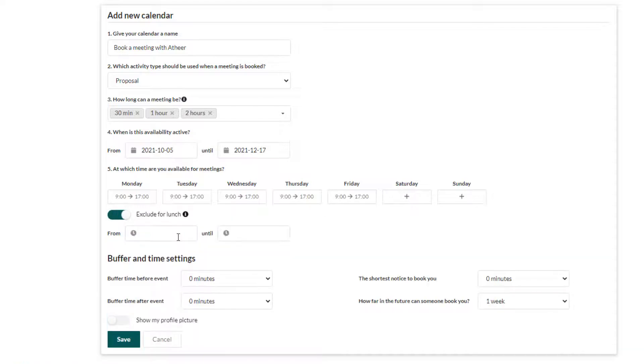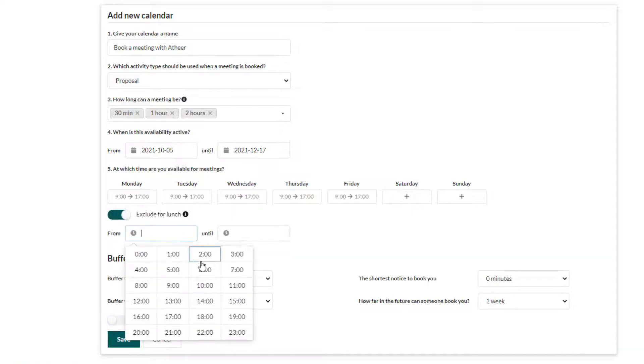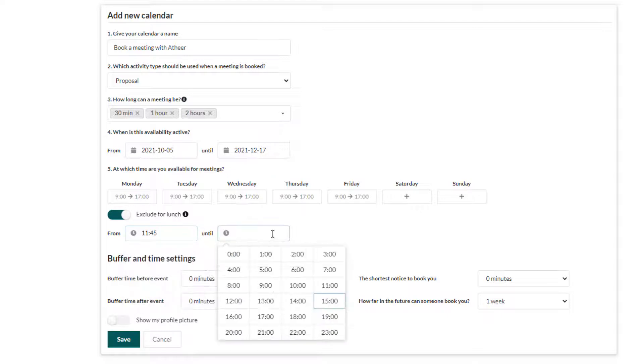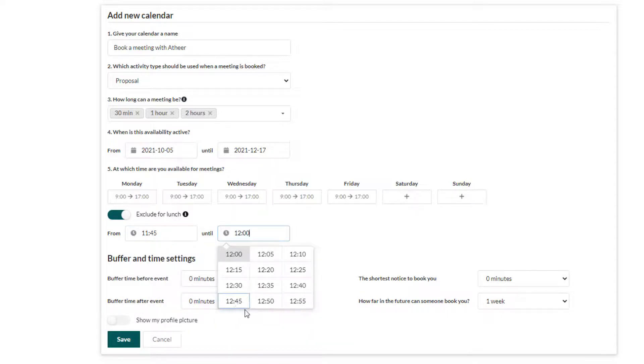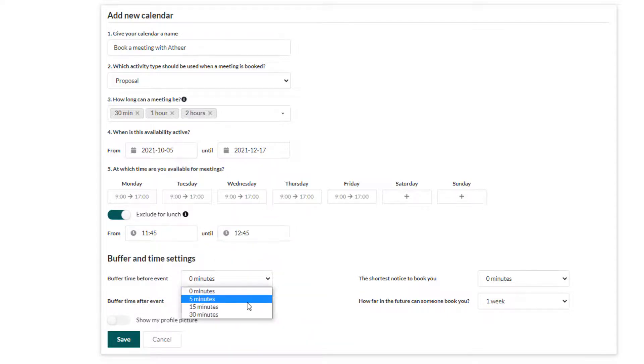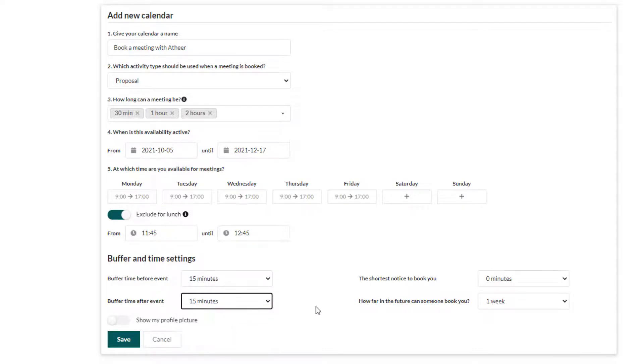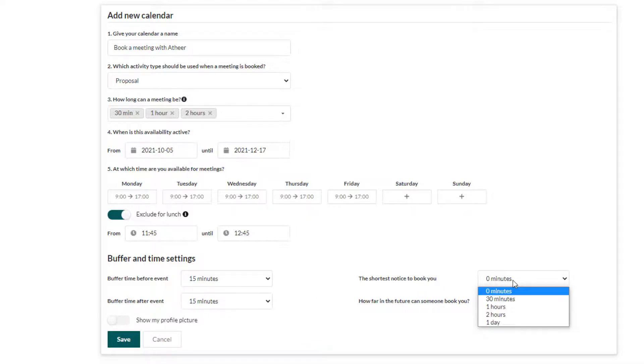Block time for your lunch if you want. Set how much buffer time you want between each meeting. Set the shortest time one can book before each meeting.